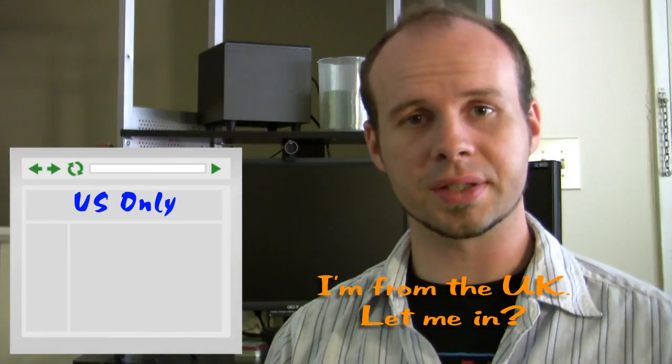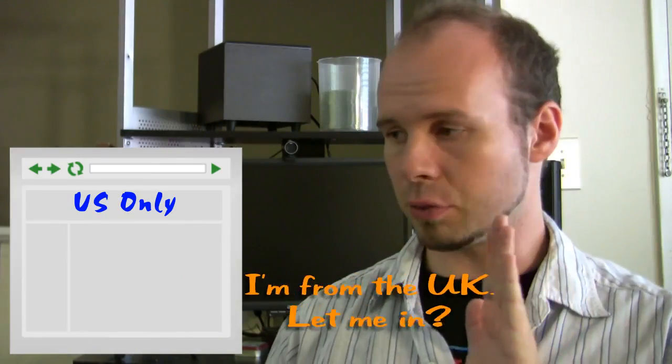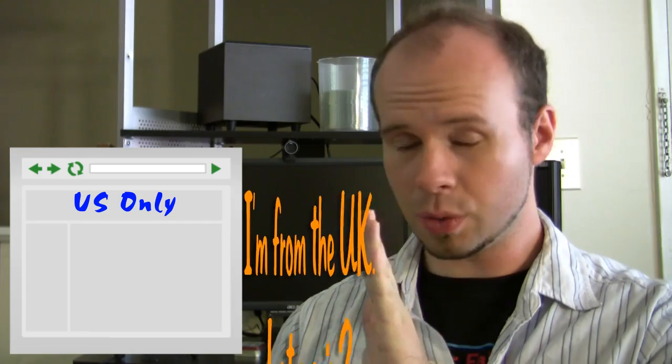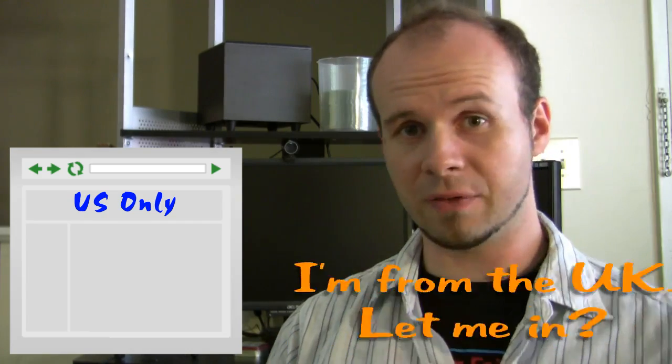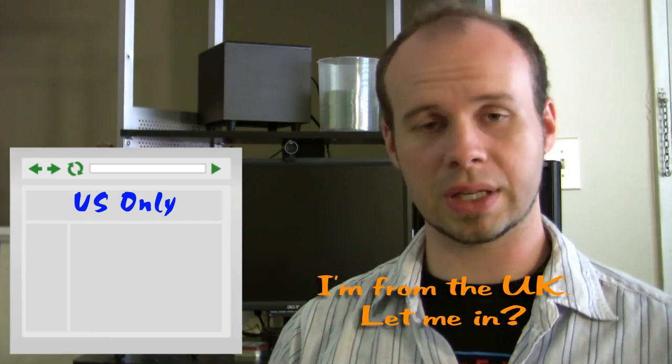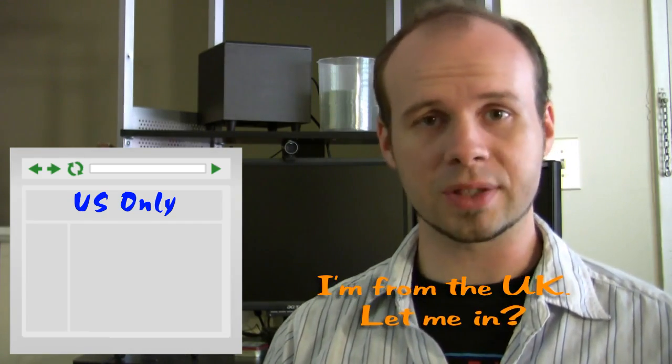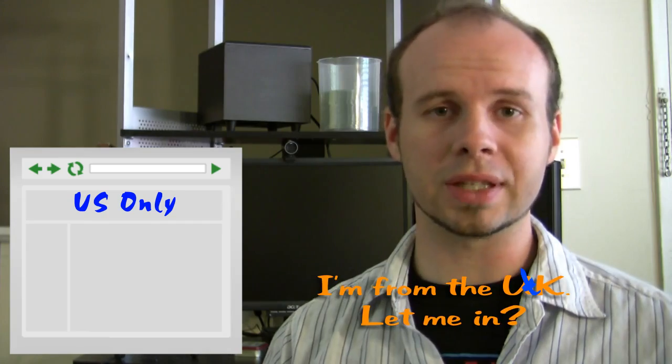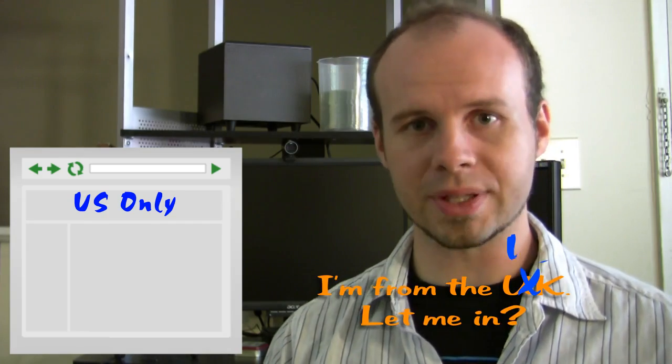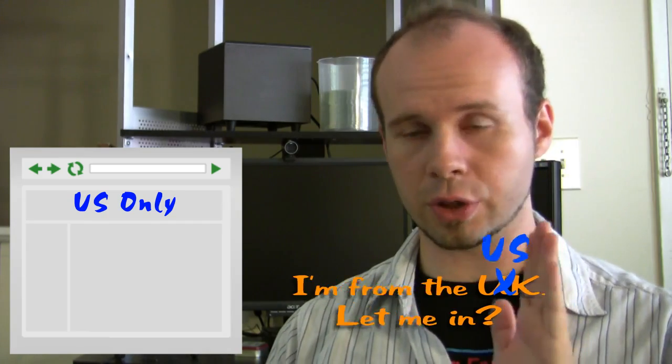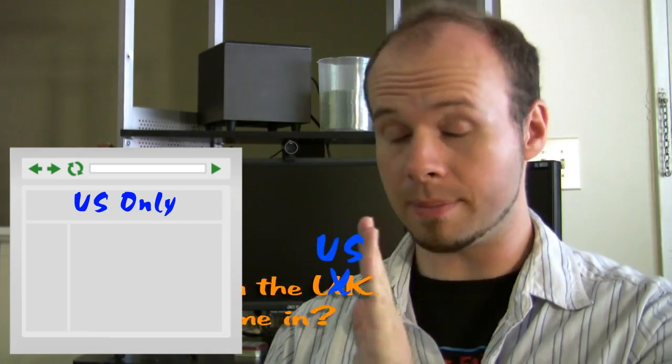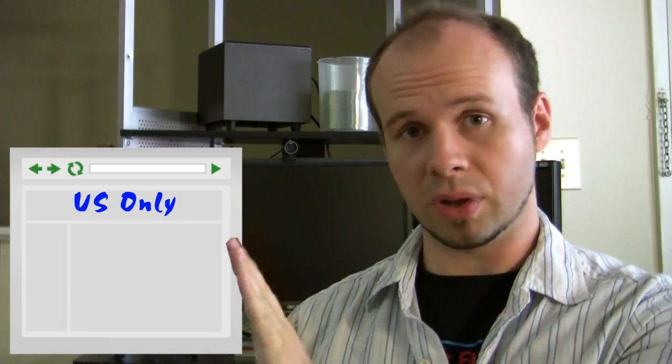Now what this does is it modifies the request sent to a website to fit specific criteria. And basically what this means is you can tell the website what country you want to be from, and it will believe you. So if you want to be from the US, all you got to do is find a valid US IP address, and you're in.